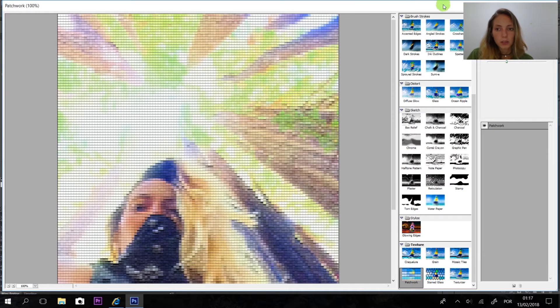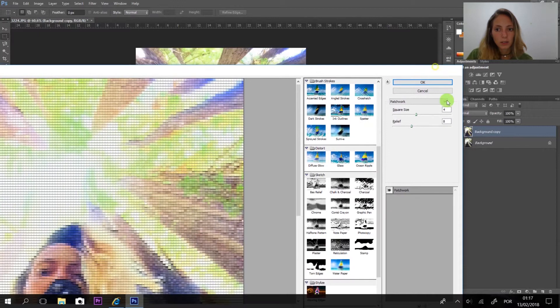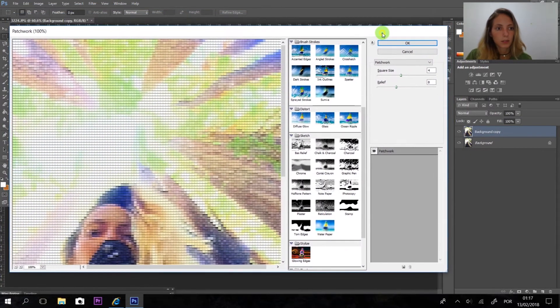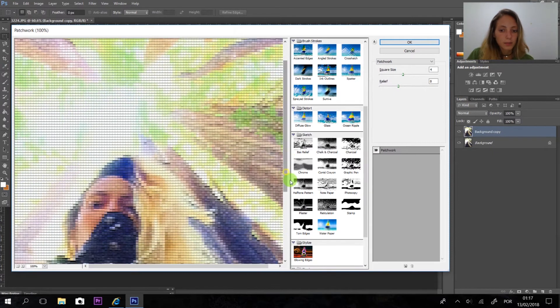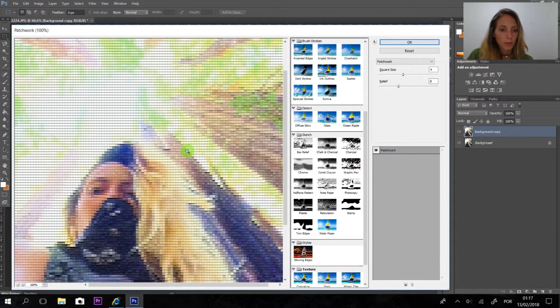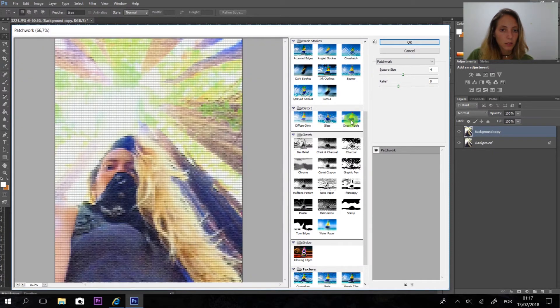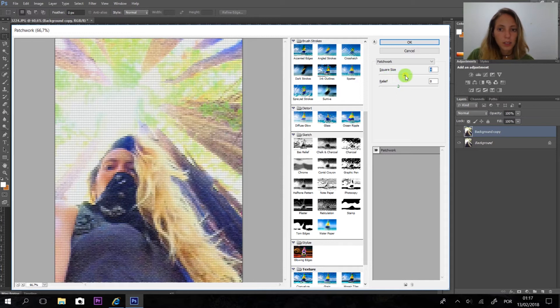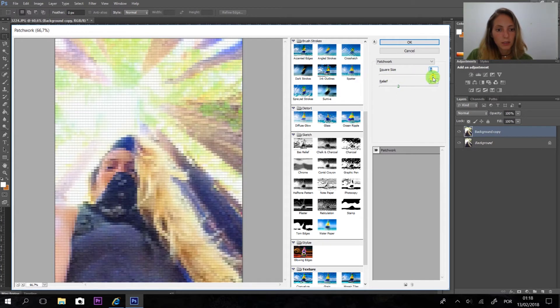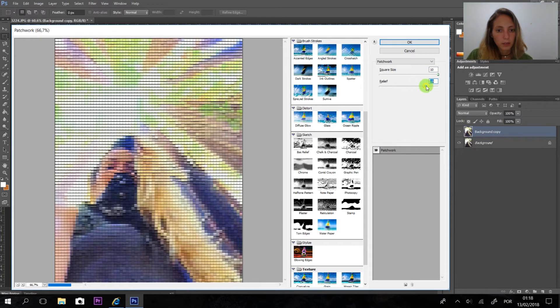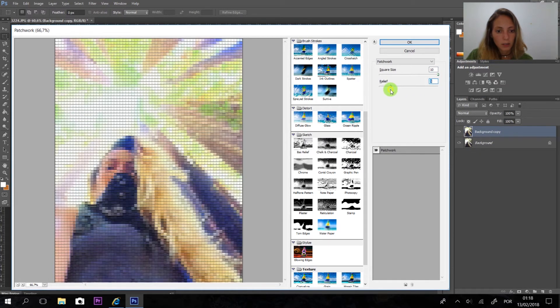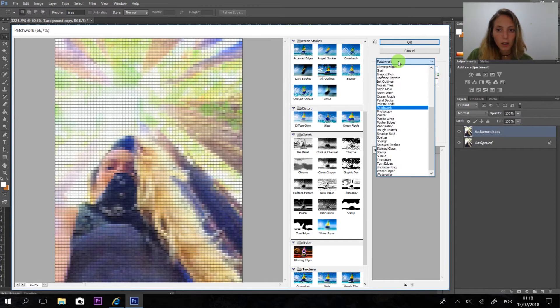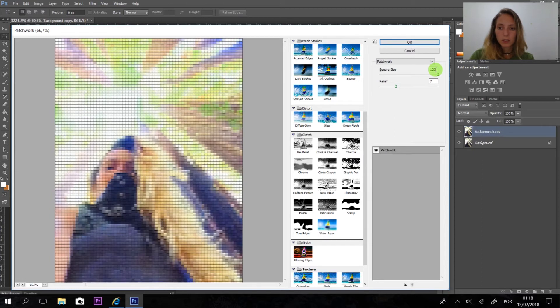But what happens when you place it in the front, we can change here the square size, okay. You can put here the relief. I like it like this. I need to put it here.